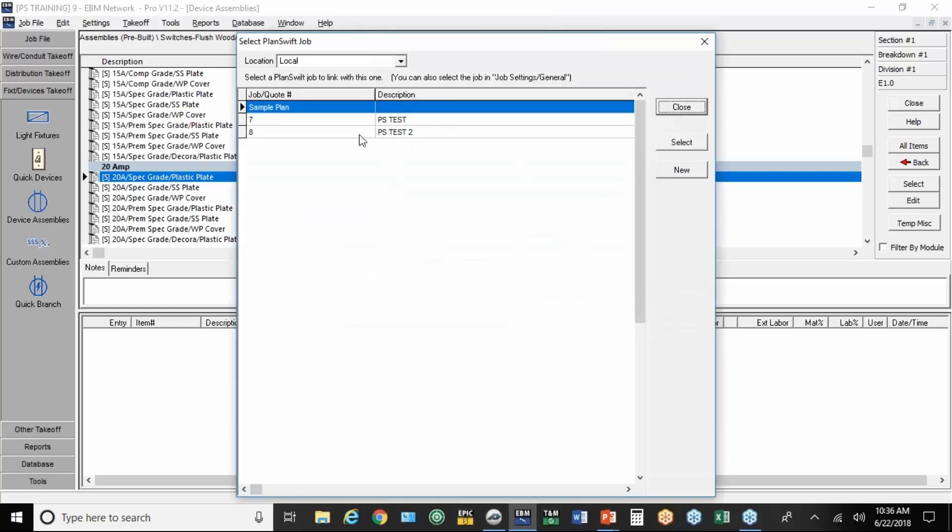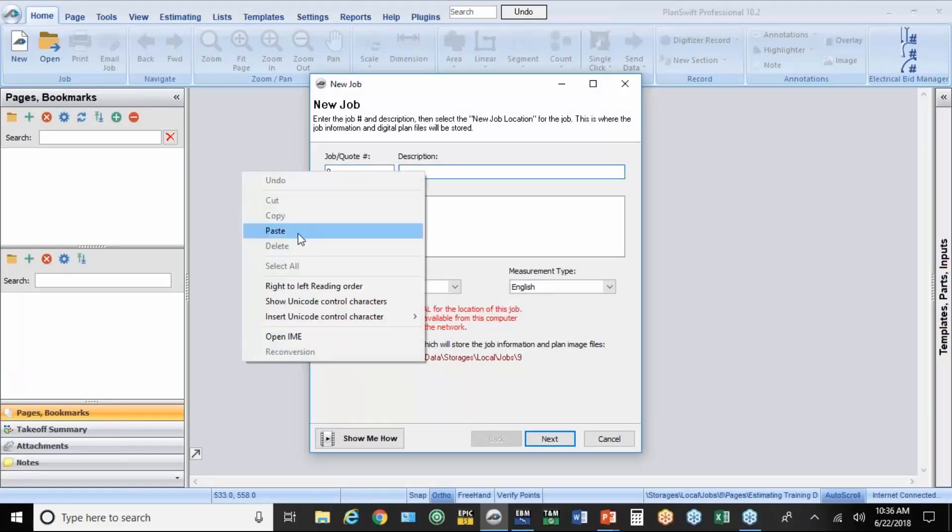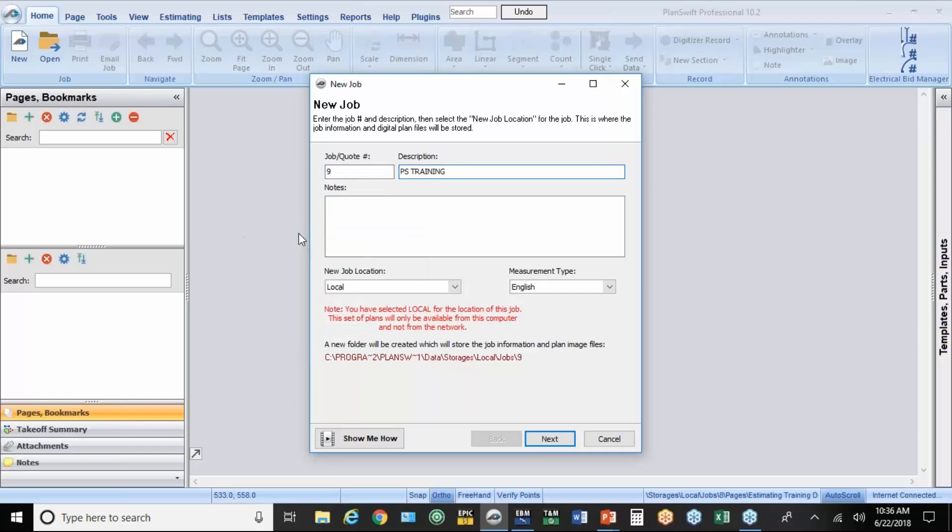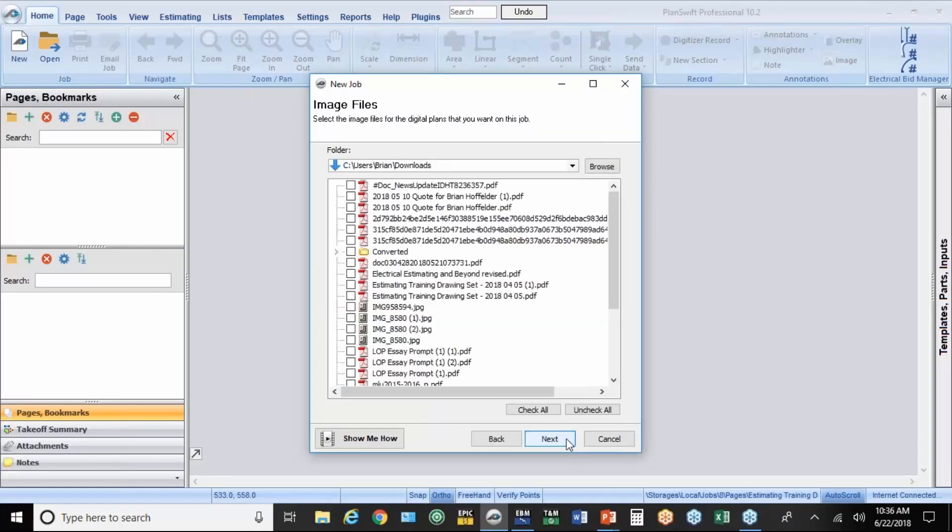And it's going to now tell me or allow me to create a new job. That's the number that's automatically put from EBM. And I'm going to just paste the job name in. So the next step is to begin the drawings. So at this point, you would have needed to have downloaded them somewhere on your system.